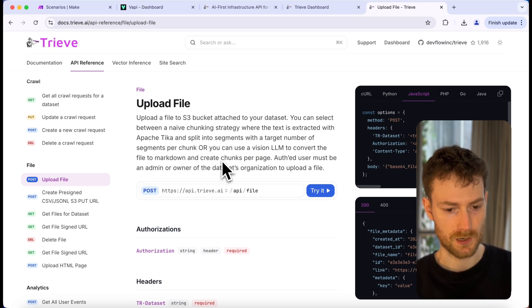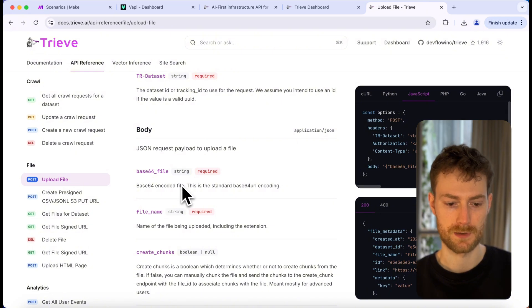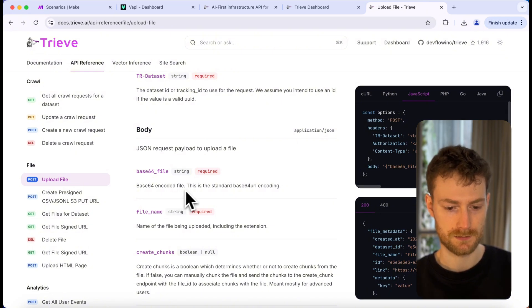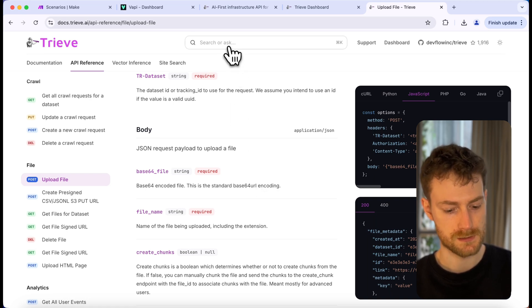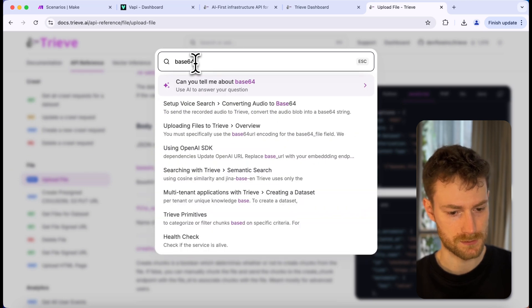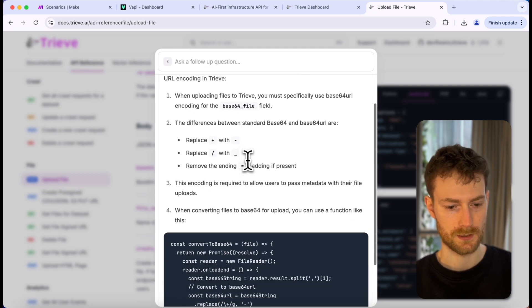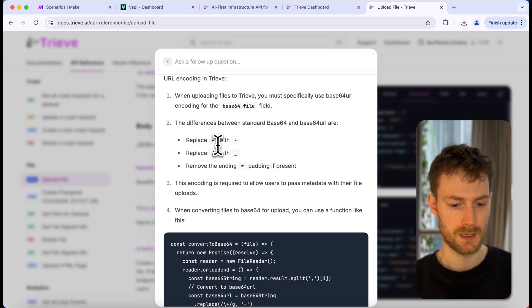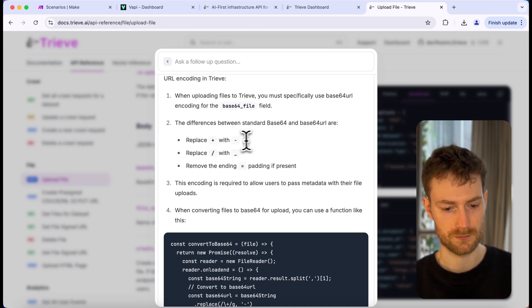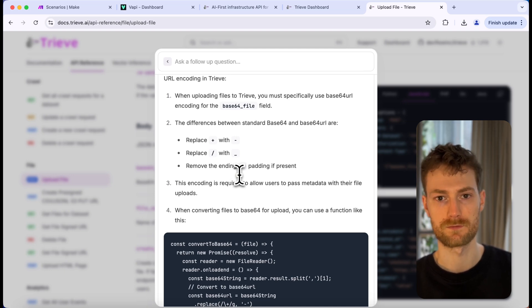We are going to use this endpoint to upload the file to Treve. If we scroll down, we will see that we need to provide the file in a base64 URL format, which is a little bit different from standard base64. When we have a base64 string, we need to replace every plus with a minus, all the slashes with an underscore, and we also need to remove the equal signs from the end of the string. In the Make.com scenario, we are going to process all these requirements and then upload the file to Treve.